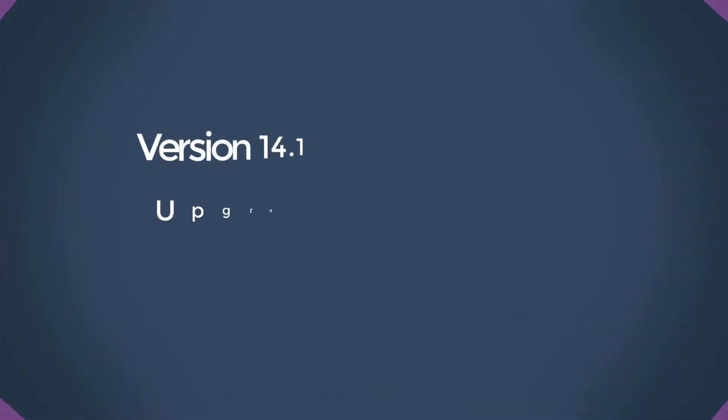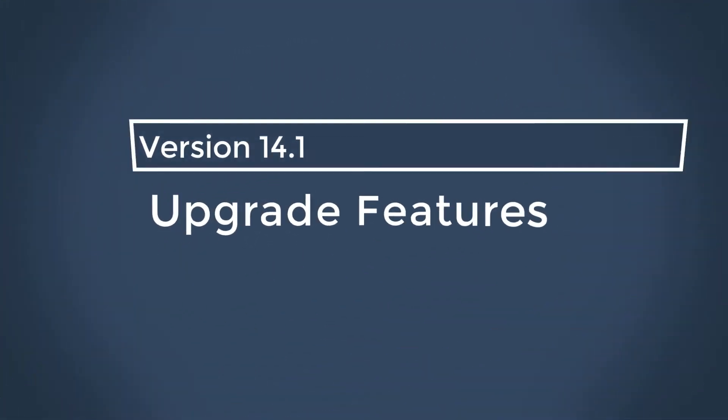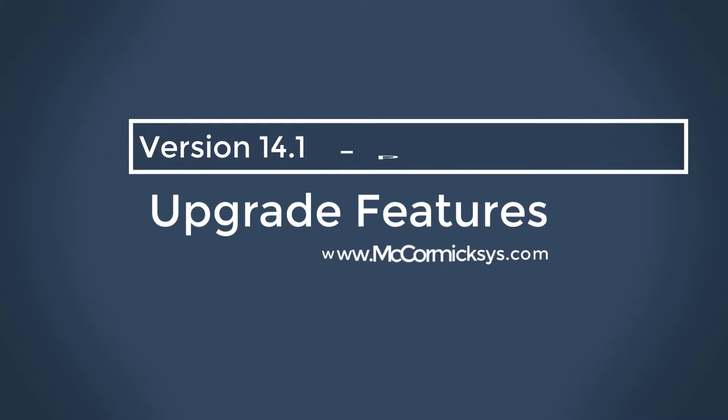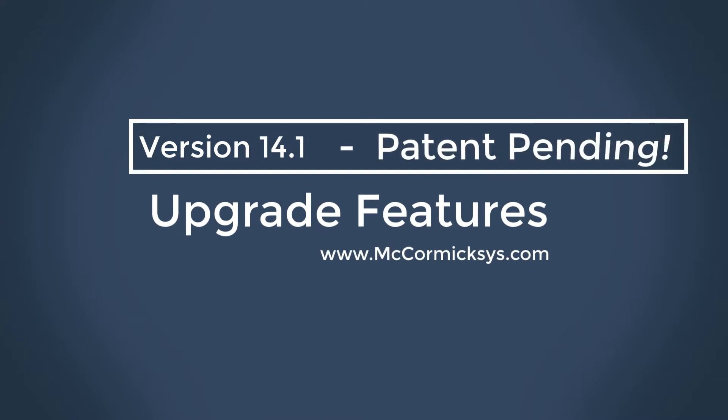Welcome to McCormick's version 14.1 feature video. Version 14.1 brings an enhanced user experience and is one of our bigger feature upgrades to date.